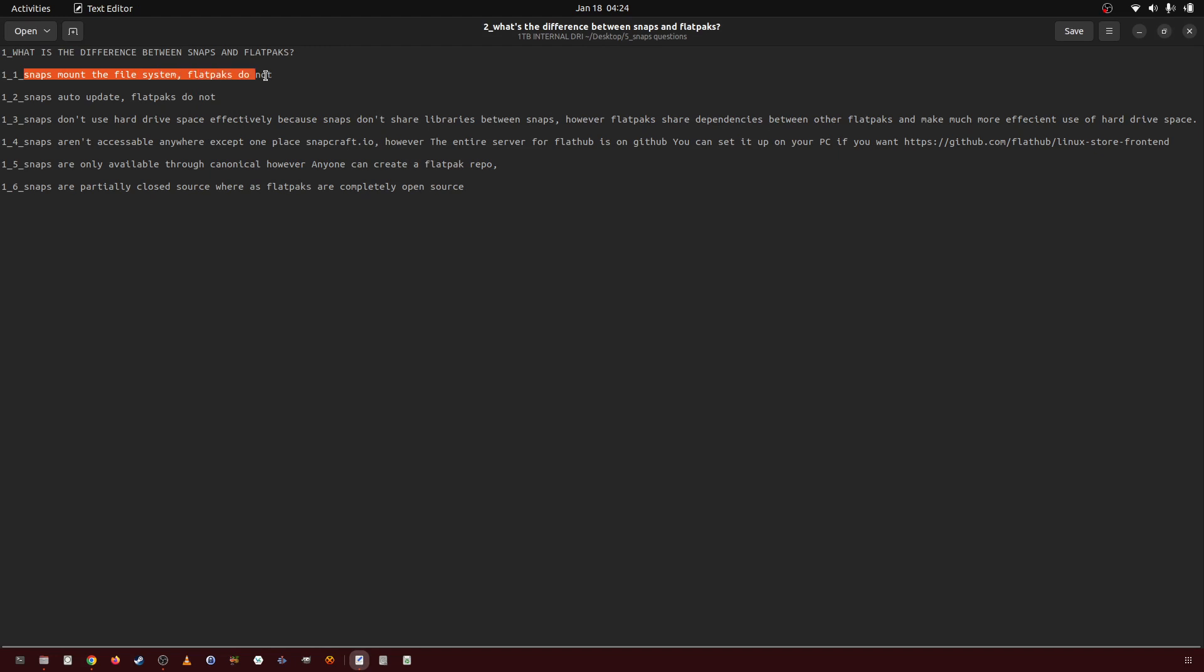Snaps mount the file system, flatpacks do not. Snaps auto-update, flatpacks do not.